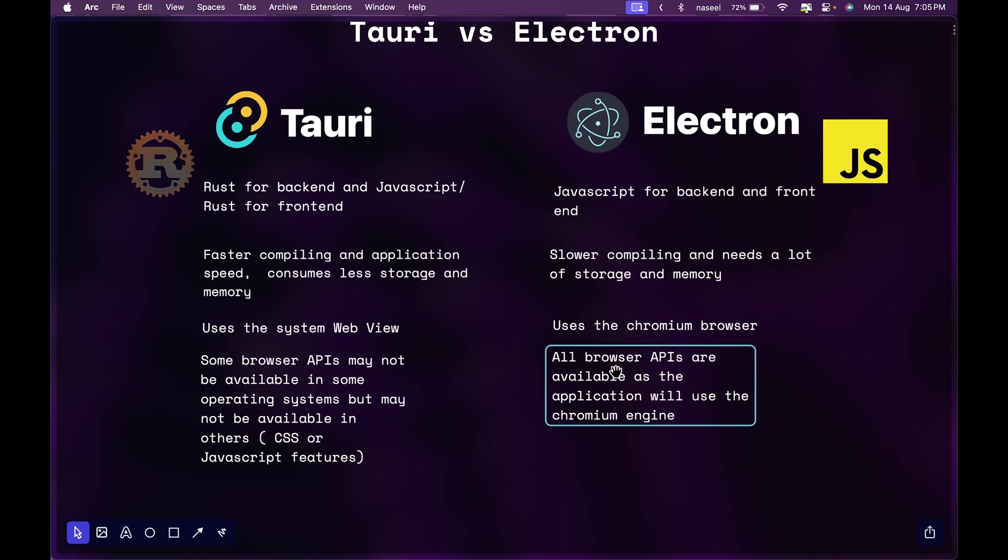While in Electron it's chromium and chromium uses the same engine and it'll be available in all the versions and operating systems. So that's one downside.